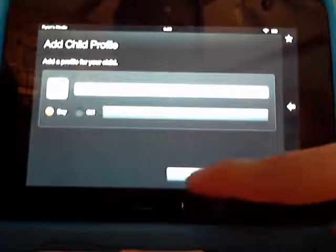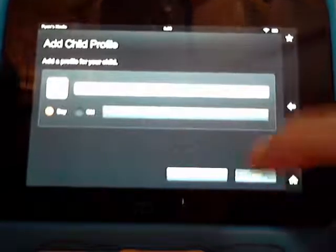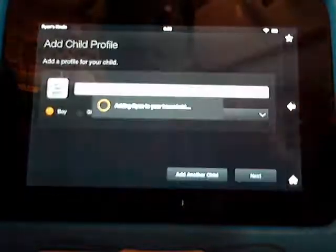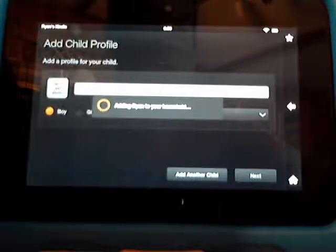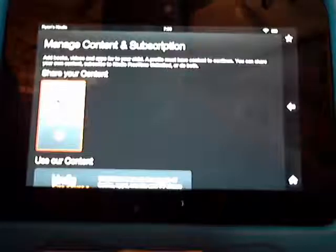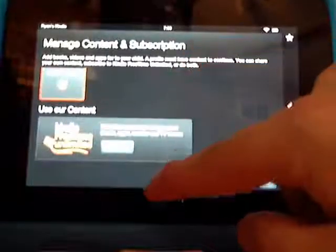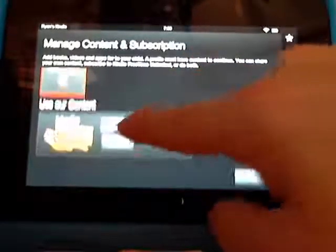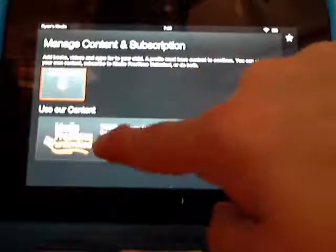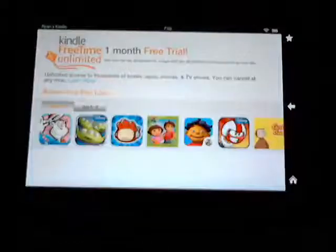You could add another child — if you have more than one child, go ahead and add them too. It's going to show you right now — it's loading, adding Ryan to your household. Now we're going to manage his content.